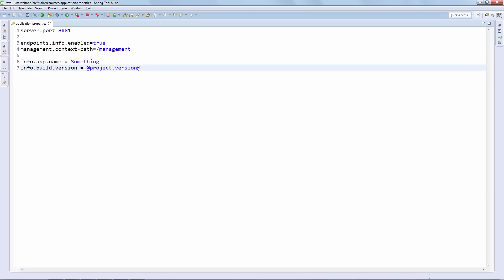And this last property is certainly an interesting one because we are using information out of the pom of the project. We are accessing it via this syntax and this actually comes from the package phase of the Maven lifecycle. So this is going to be pulled out of the pom and it's going to be added into the response of our info endpoint. So let's check this out.